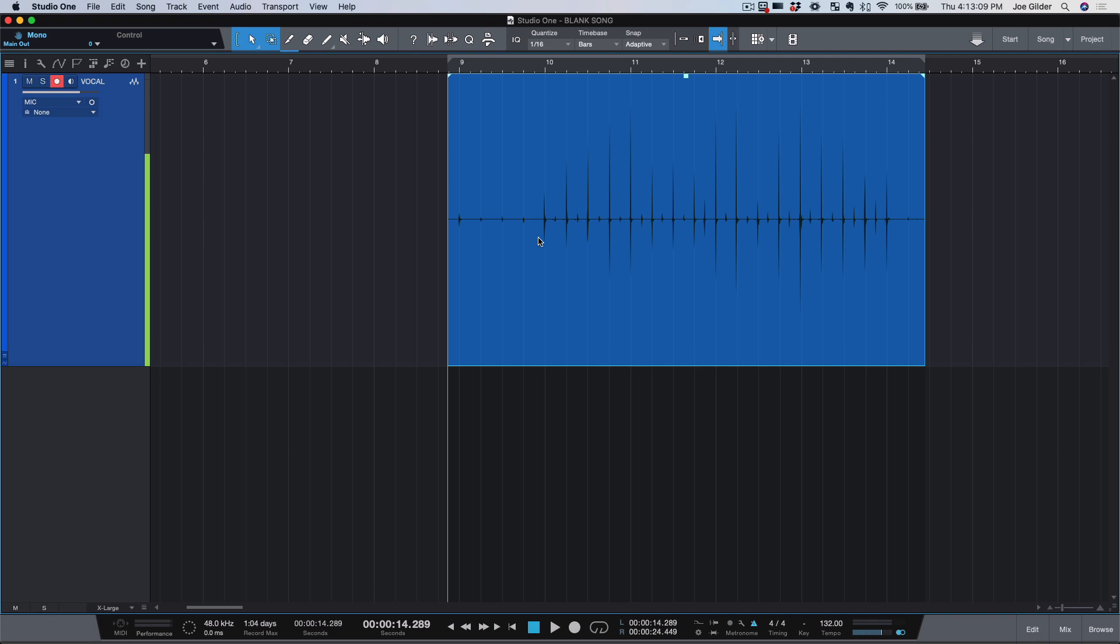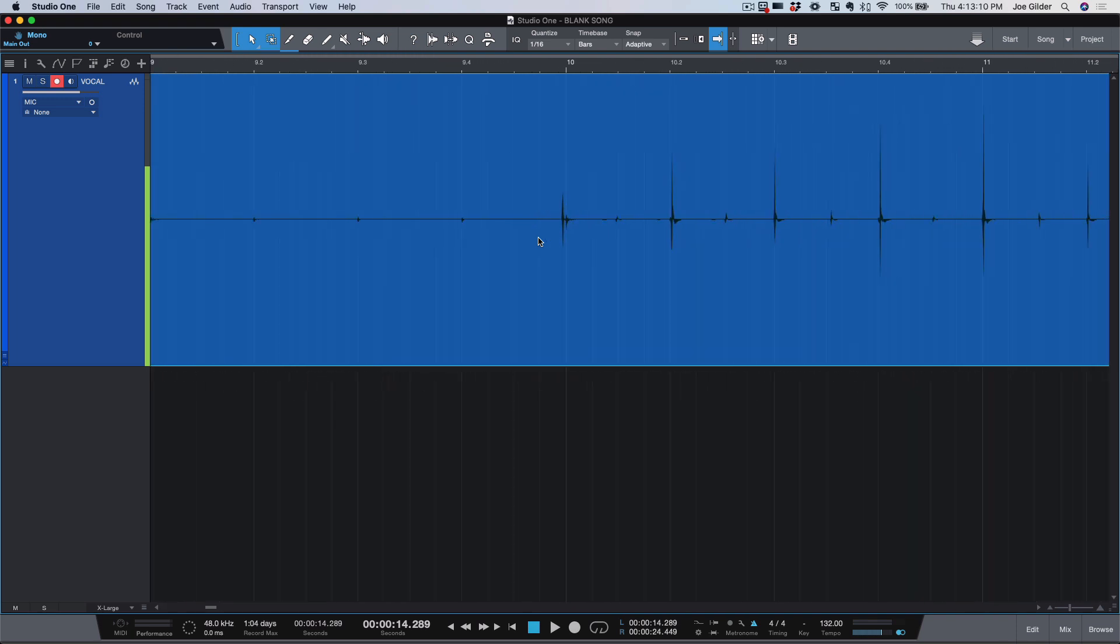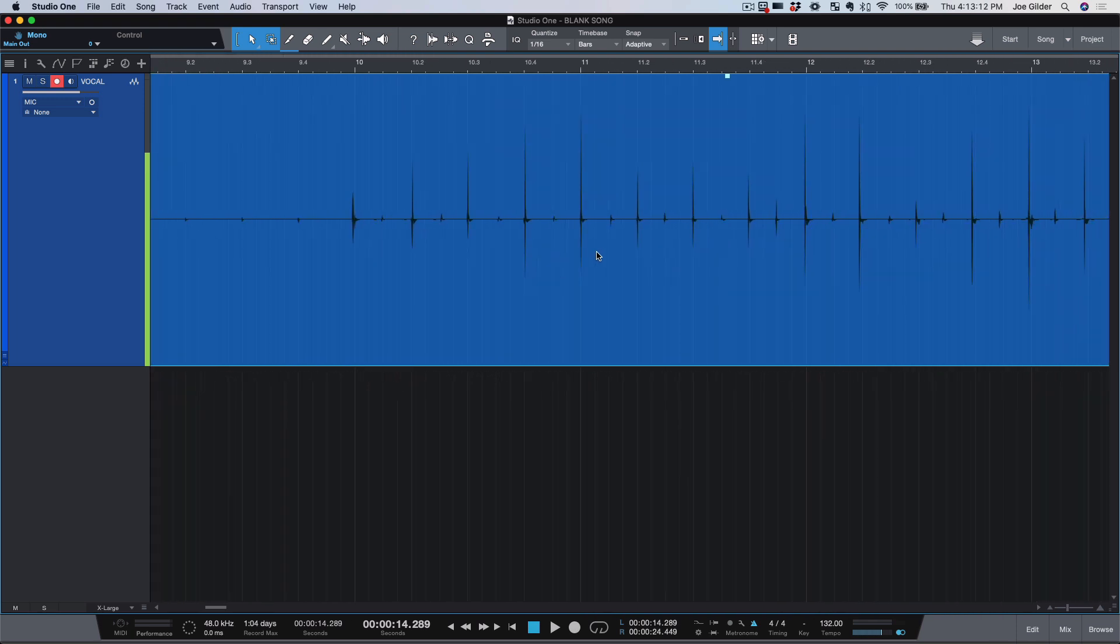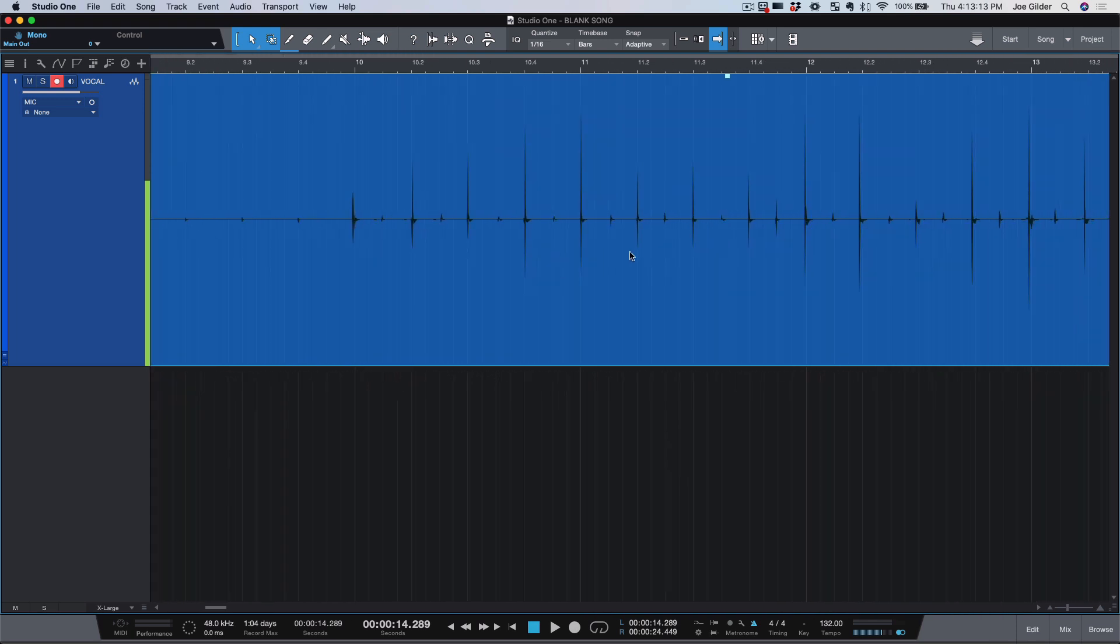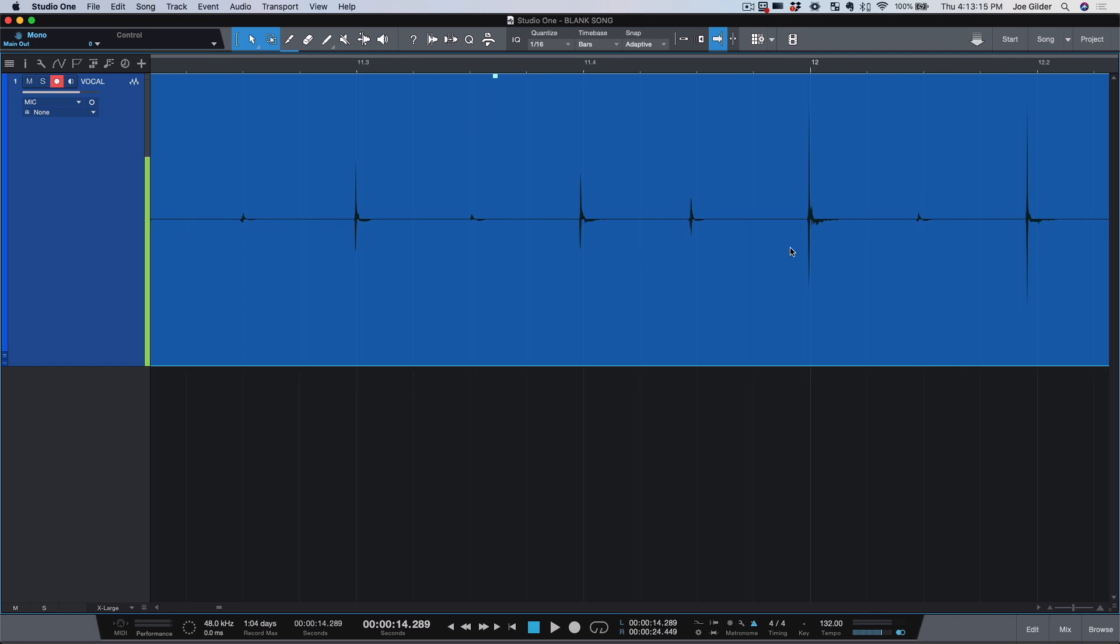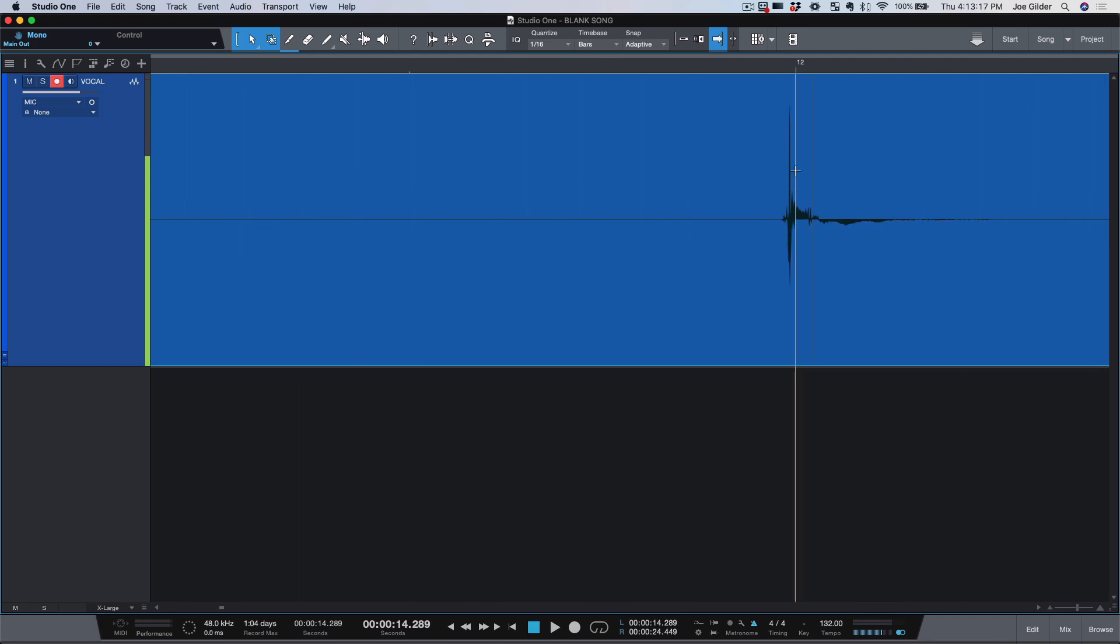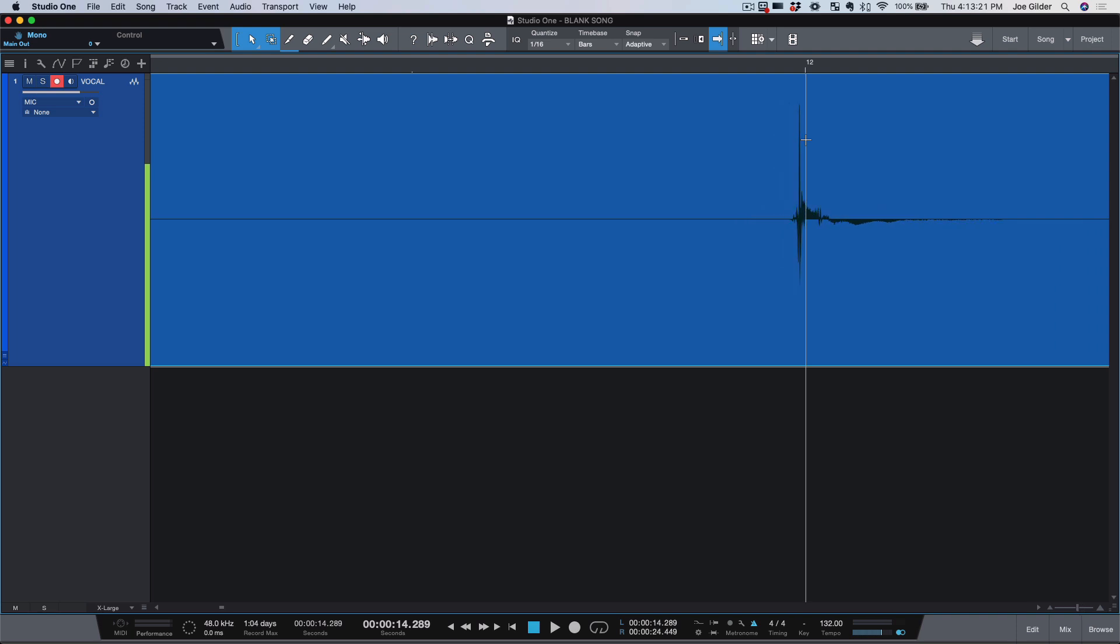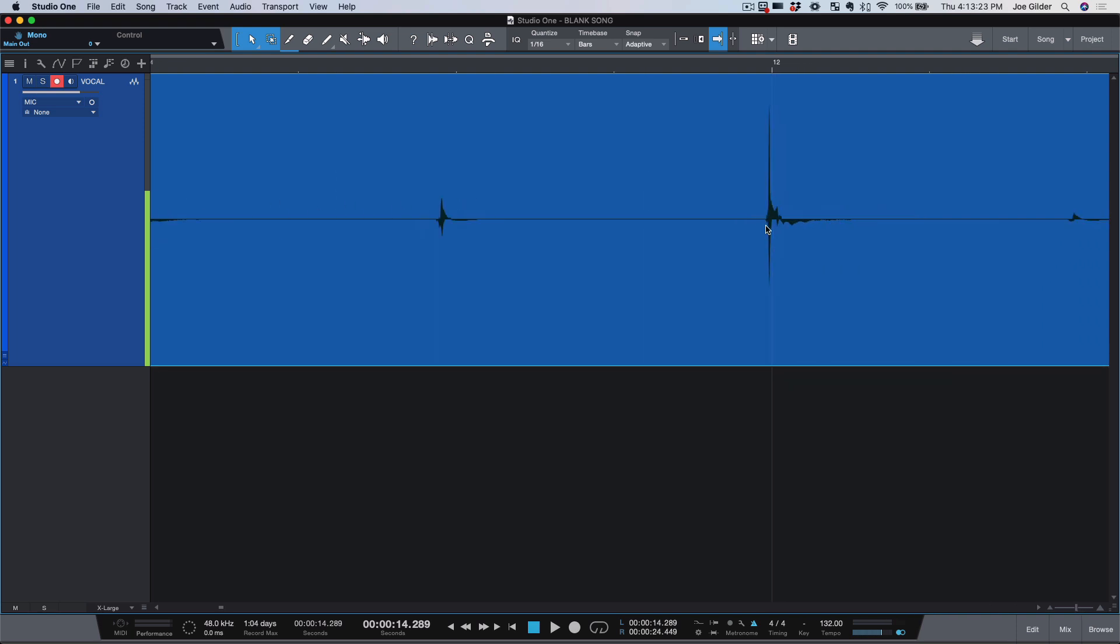Okay, so I intentionally played that progressively more and more ahead of the beat. If we look and we zoom in on, for example, this hit, we can see the white line here. That is the downbeat. That is the beat I was trying to play, and I came in early.